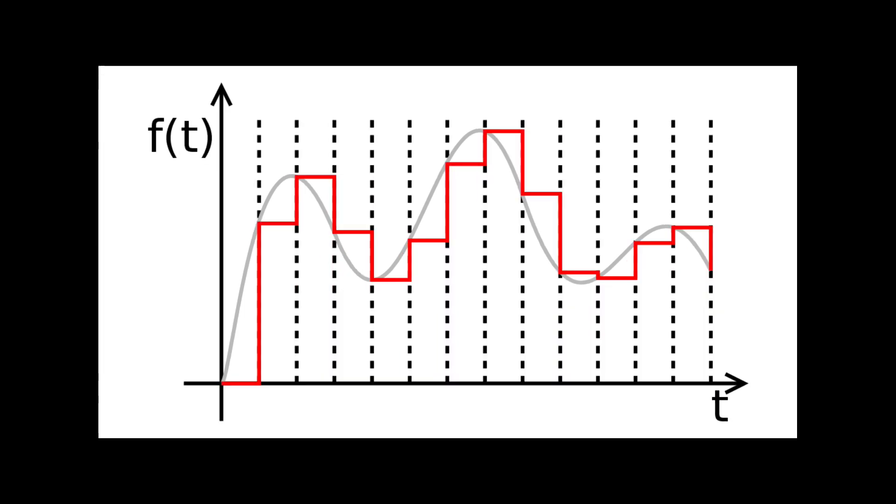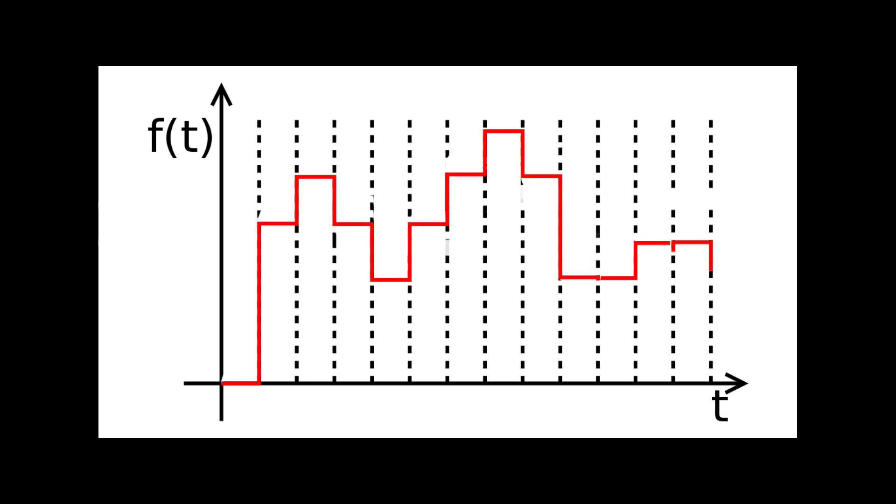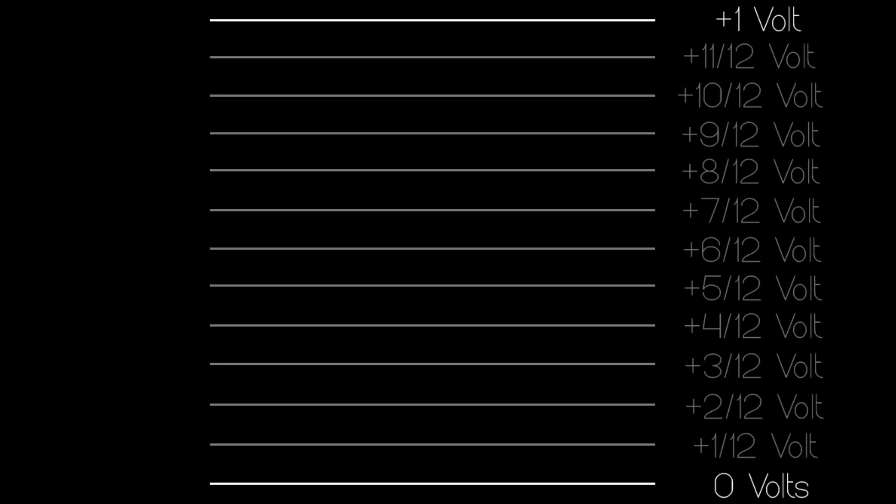Quantizers take incoming voltages and shift them up or down to the closest multiple of 1/12th of a volt. When routed to a 1 volt per octave input, this produces the 12 semitones in the chromatic scale.